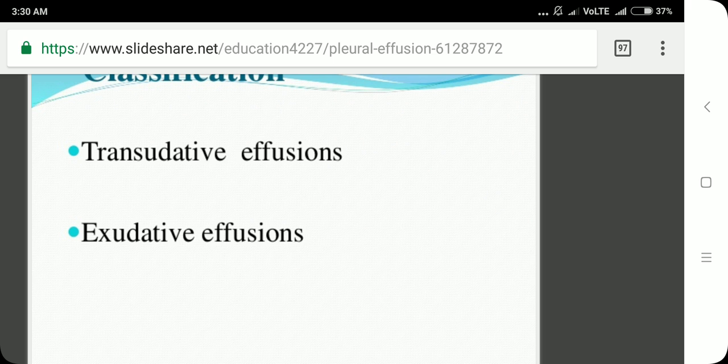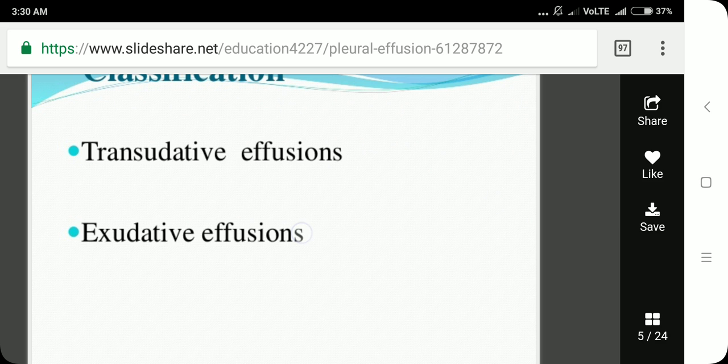There are two types of pleural effusions: transudative effusion and exudative effusion. In transudative effusion, there is no significant protein in the fluid and the cell count is low. In exudative effusion, the protein content is very high and the cell count is also very high.